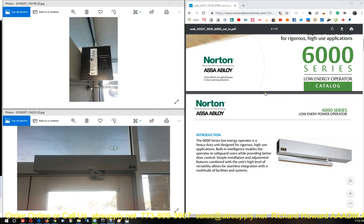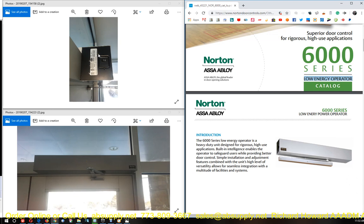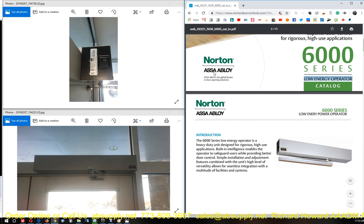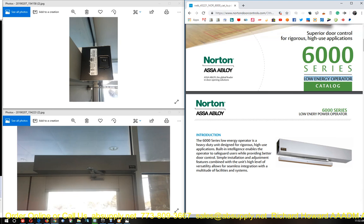First of all, a low energy operator is an automatic door operator that is defined as an opening that has no sensors. If there are no activation sensors, then it is classified as low energy, and your obligation to meet code requirements would be based on low energy code. As soon as you add sensors to the opening, it's going to become a high energy operator and then would be obligated to meet all of the code that governs high energy operators.